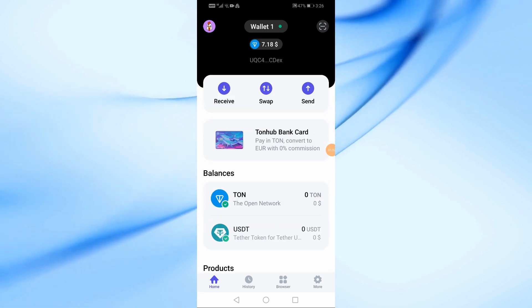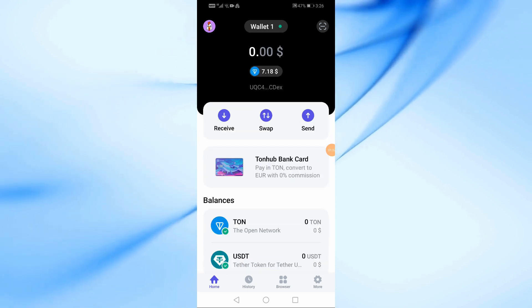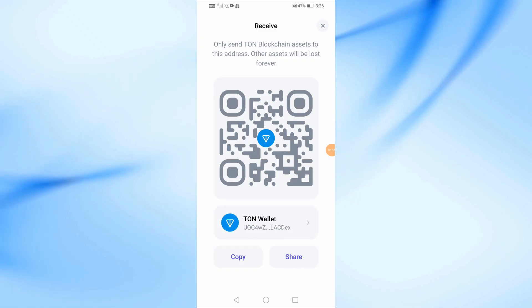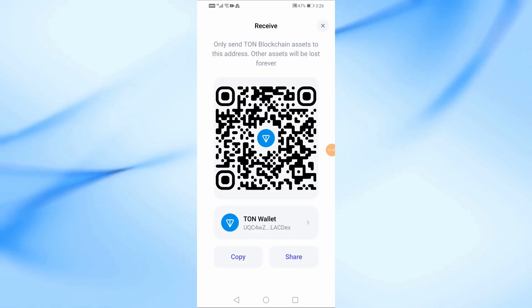In order to receive TON currency on the wallet, click on the Receive button. From here you can copy your wallet address to receive coins.